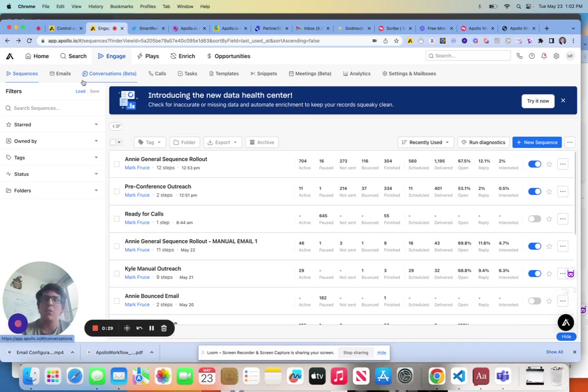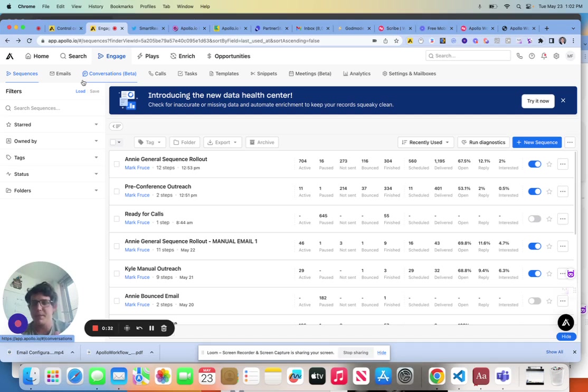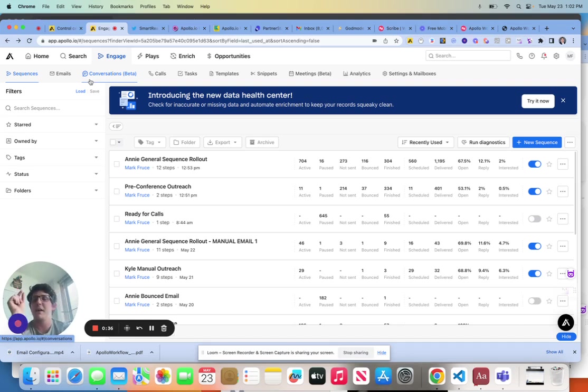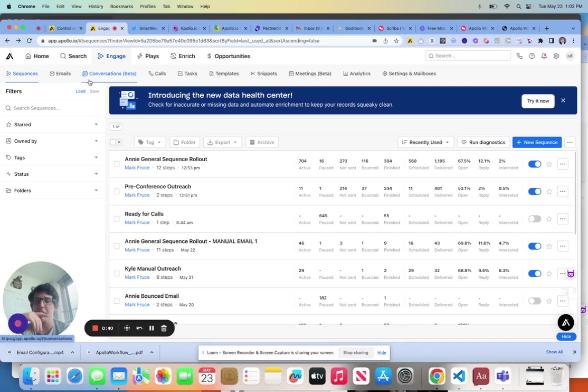Obviously, if it's a one-off, we can just go about our business and type our personalization, send it out, all good. But what if I wanted to make that a template or a continuously used field?